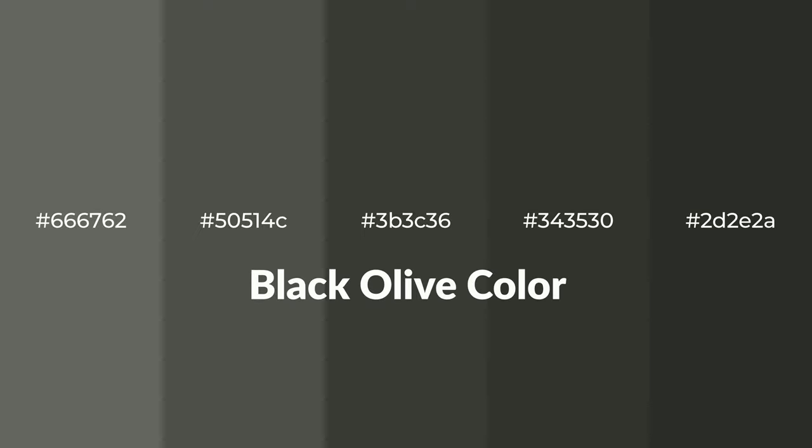Warm shades of black olive color with gray hue for your next project. To generate tints of a color, we